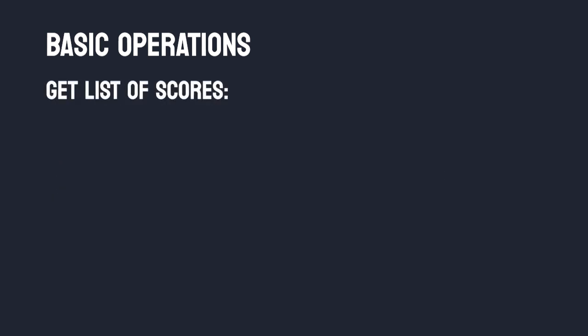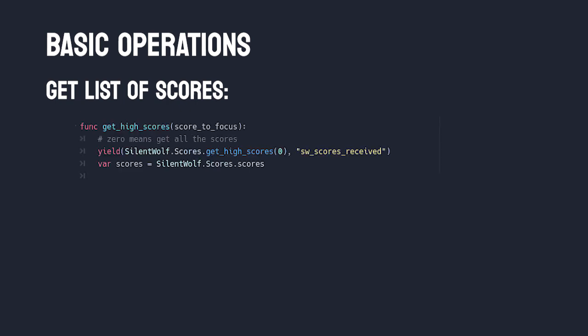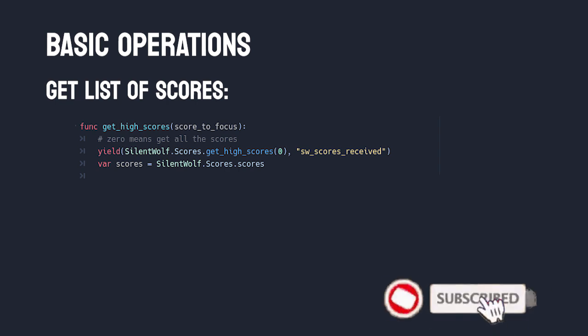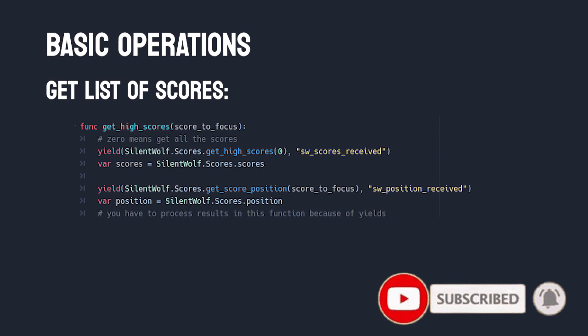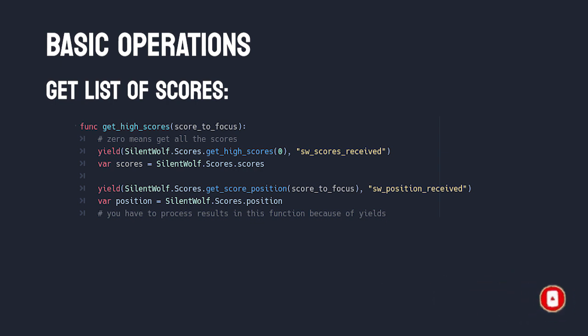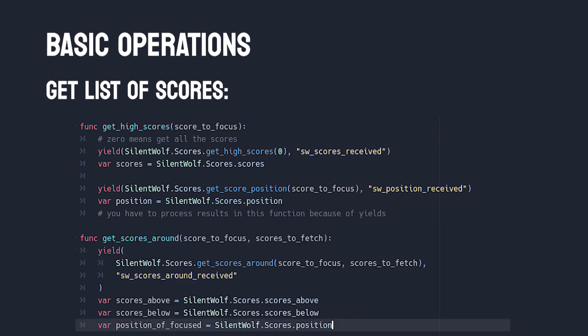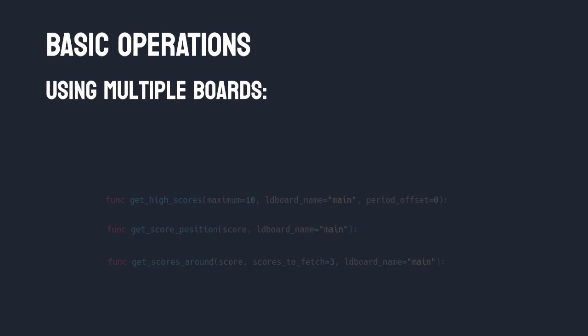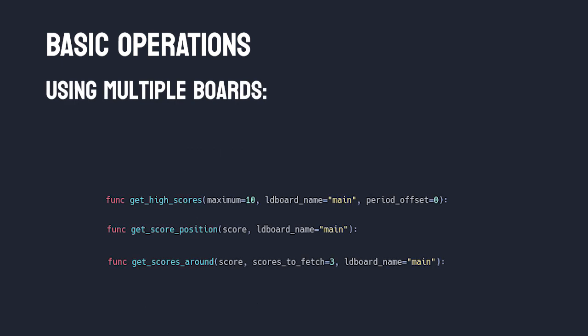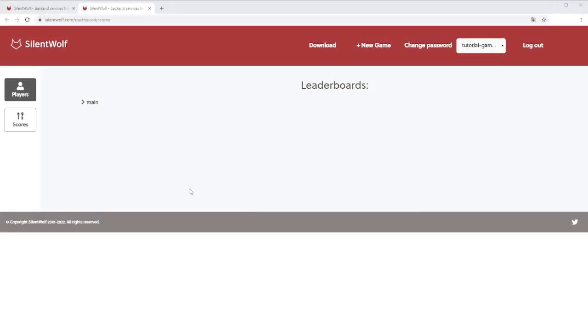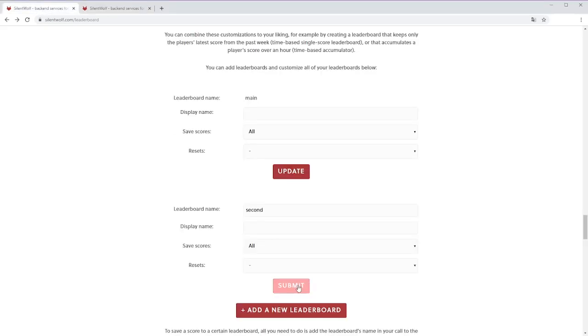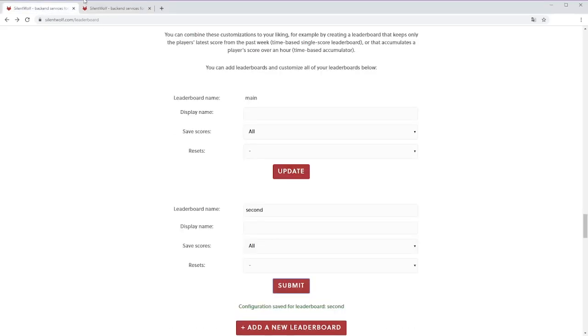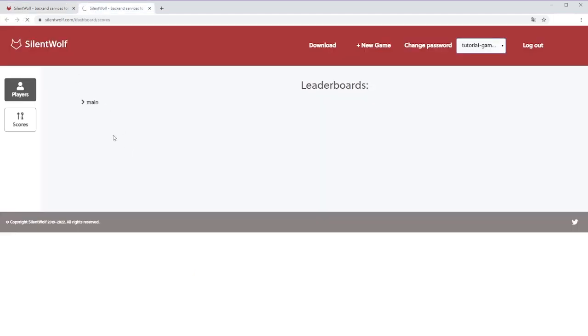There are two ways to show you a leaderboard. First one is to show the high scores. Here's the code for it. The parameter of this function defines how many elements you want to get, and 0 means you want all. In this case you might want to know the position of the score you just submitted to focus the board on it. And the second option is to show scores around the one we're interested in. Using this function, you'll also get a position for every score in your list.